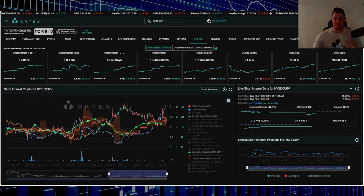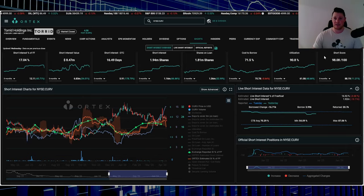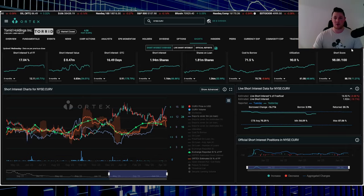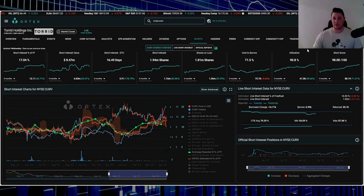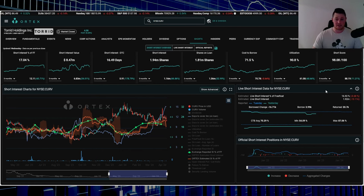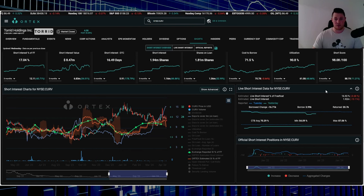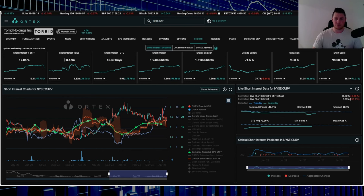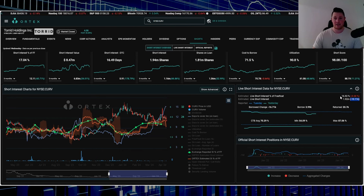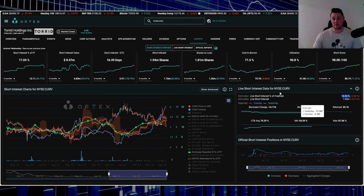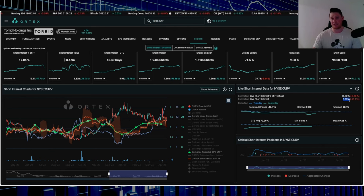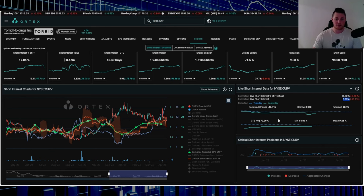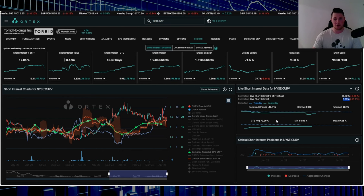Torrid's short score is 98.08, utilization is 90.8%. On Wednesday, surprisingly even though it went down quite a lot, shorts returned about 13,100 shares. 16.92% of the free float is being shorted, which works out to 1.92 million shares overall. Cost to borrow average is 70.29%.